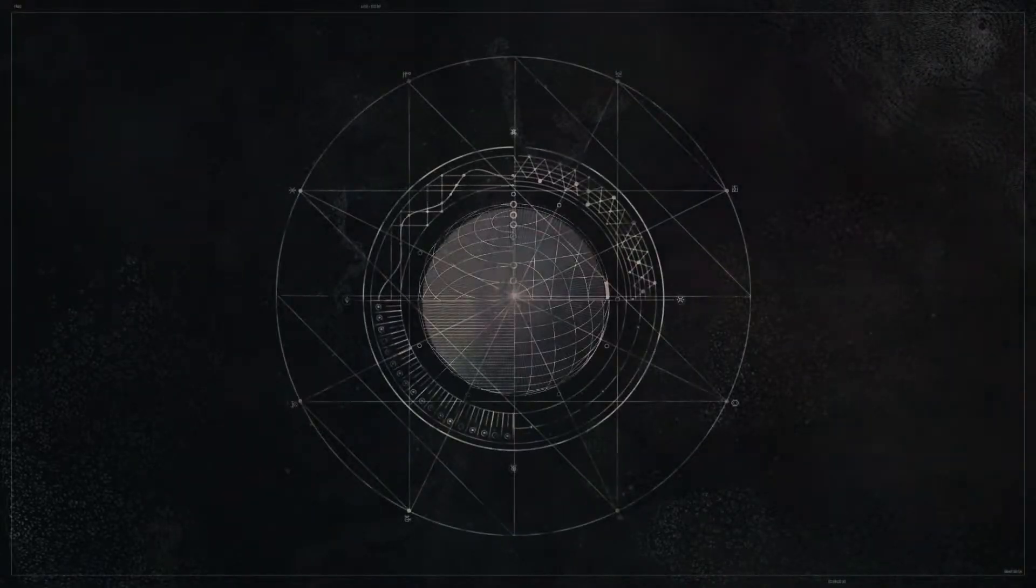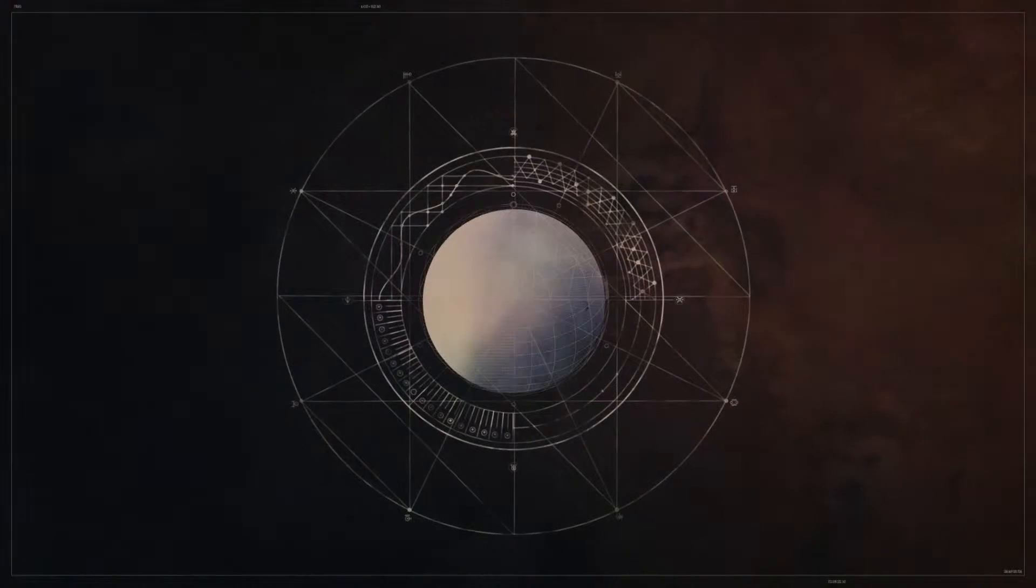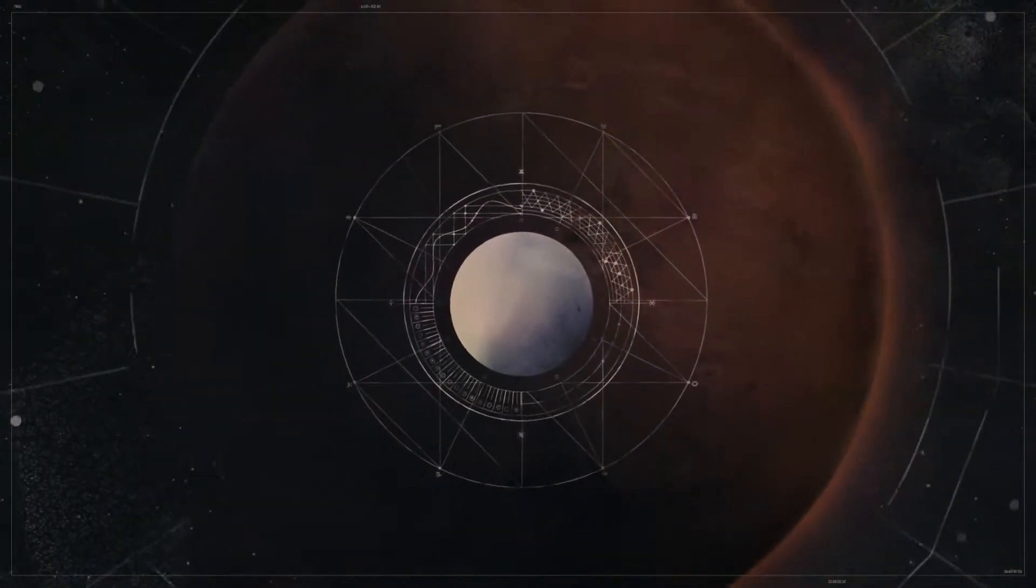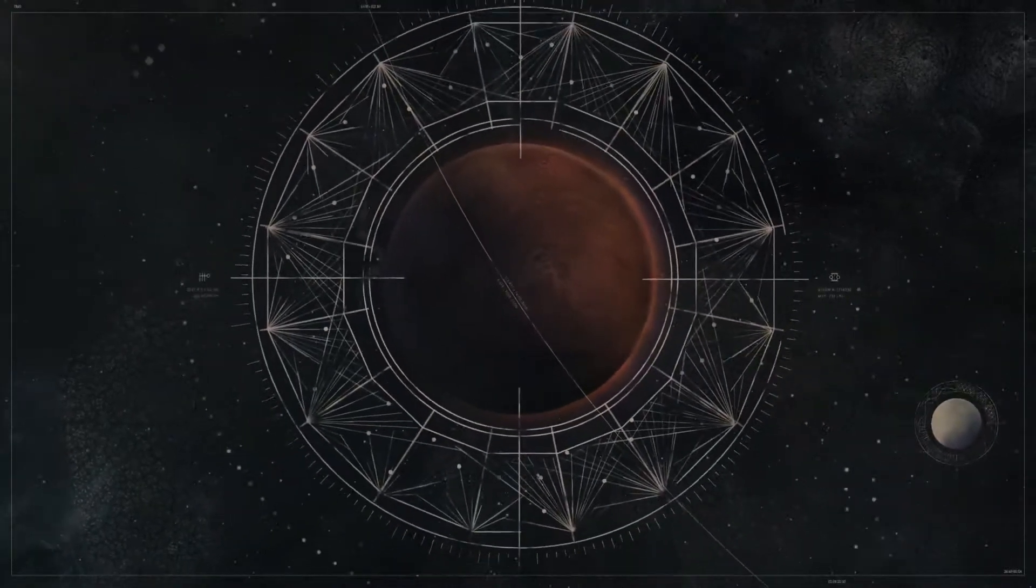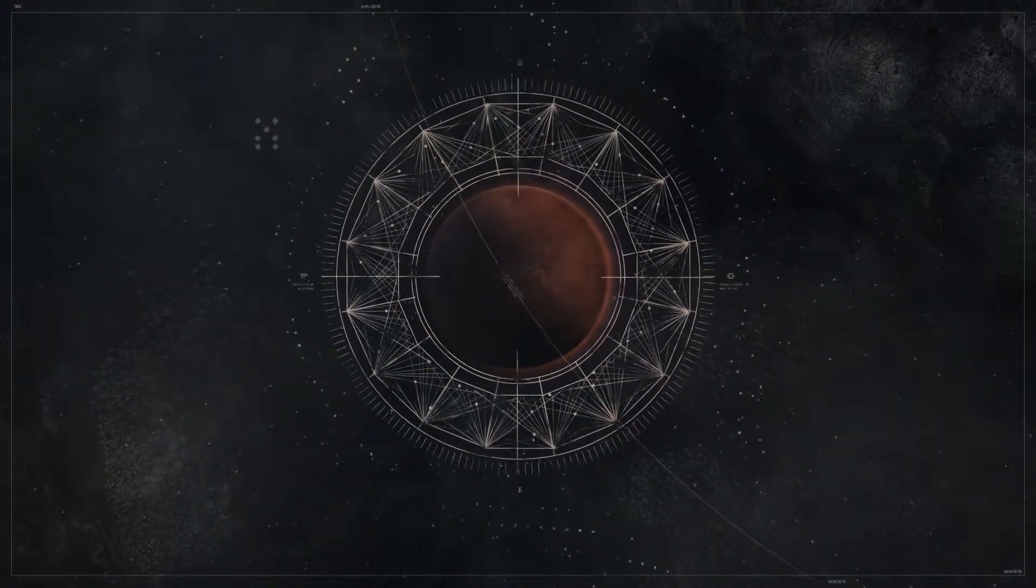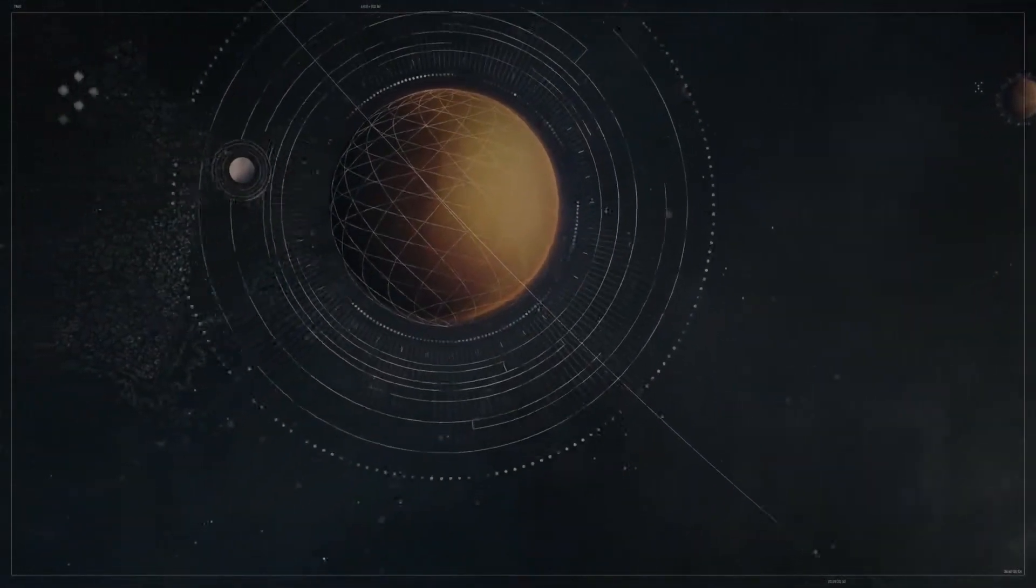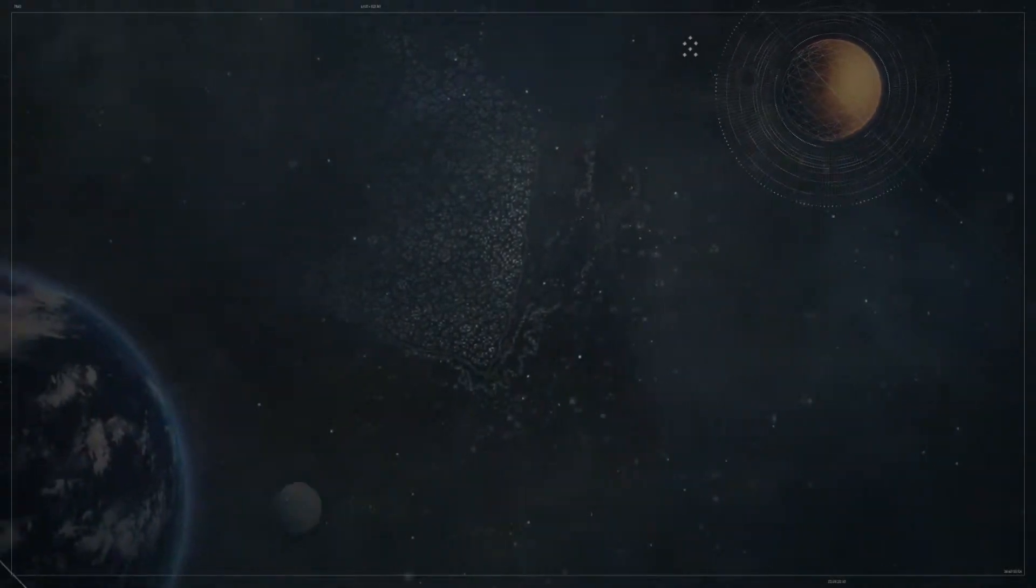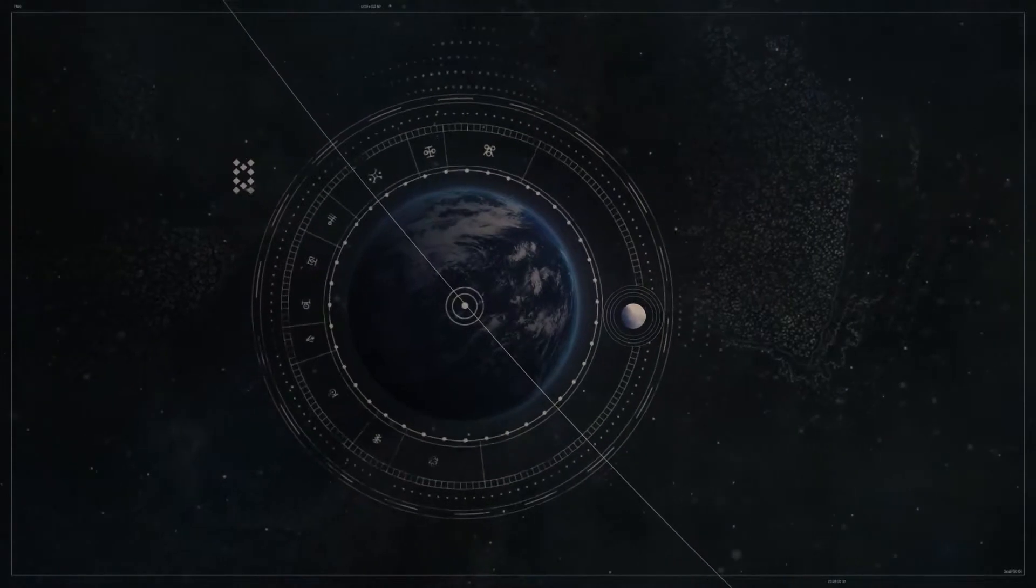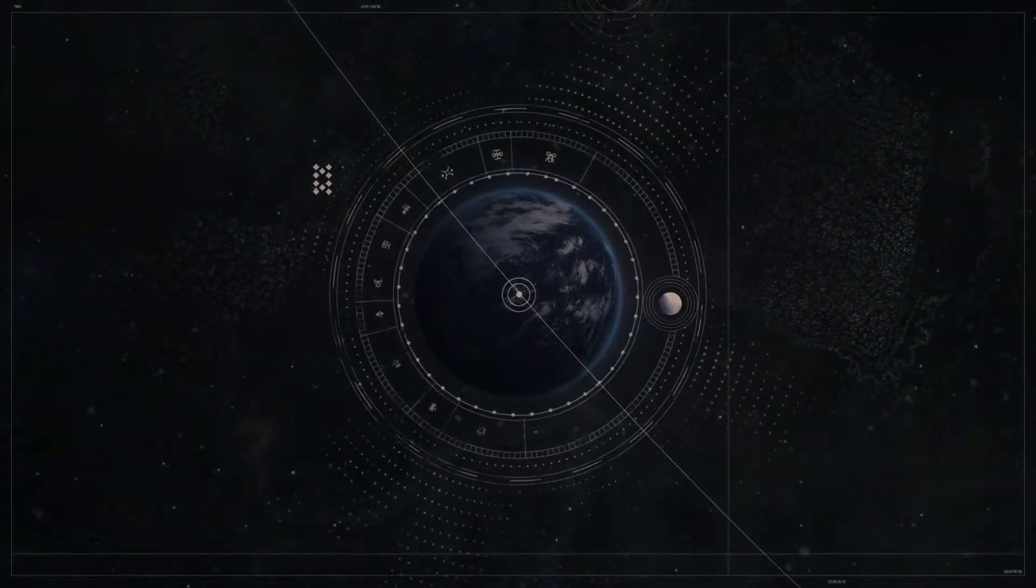We called it The Traveller, and its arrival changed us forever. Great cities were built on Mars and Venus. Mercury became a garden world. Human lifespan tripled. It was a time of miracles.